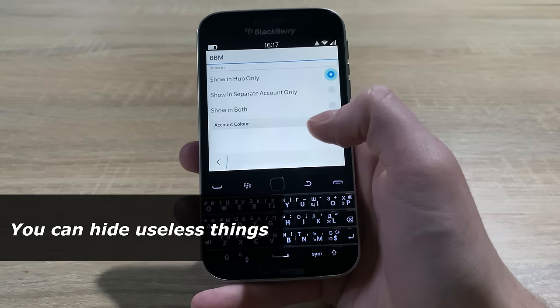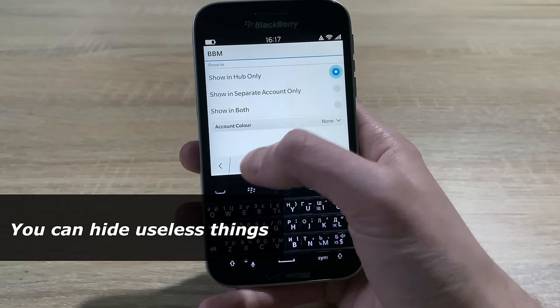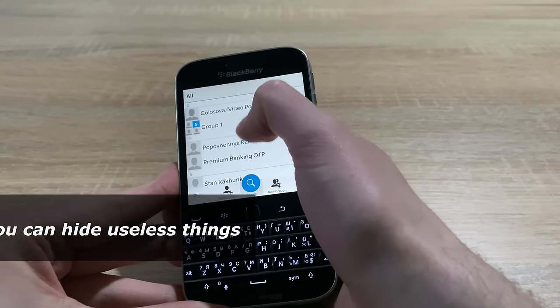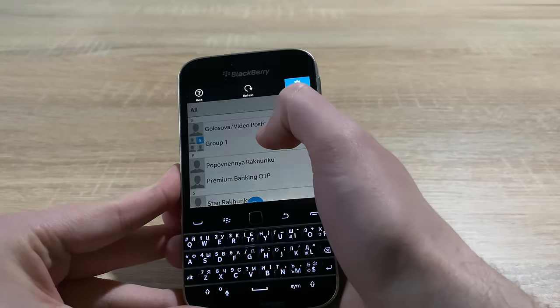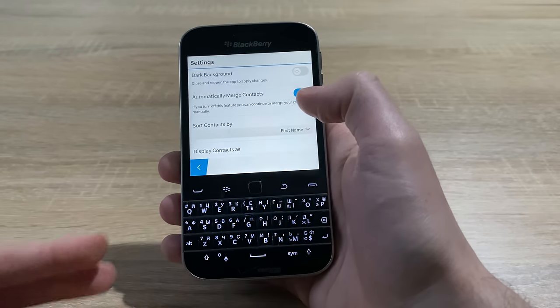To the positives of UI, in many apps you can hide useless sections of obsolete services, such as BBM.